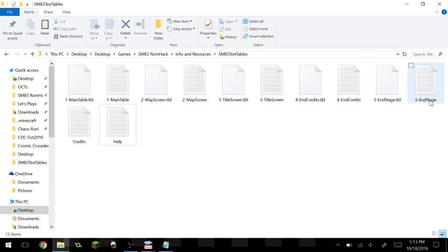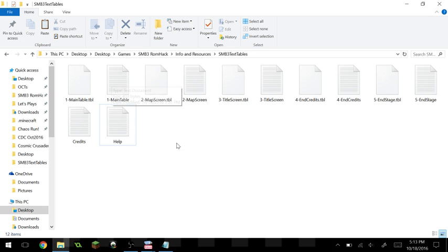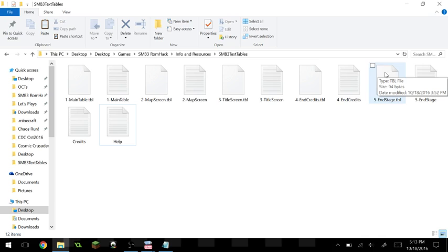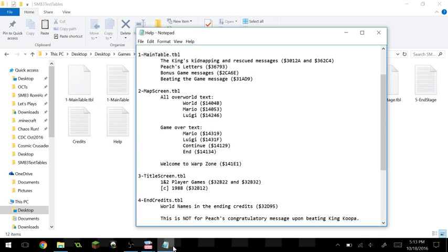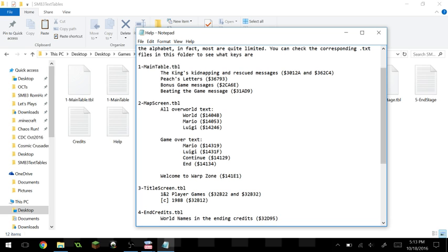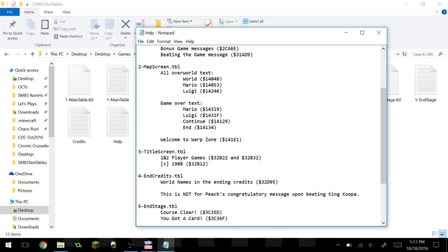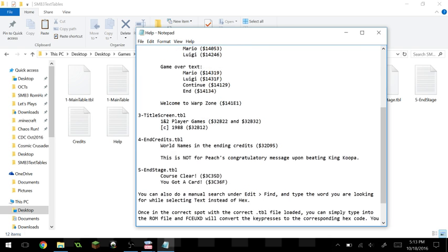All those differences are encompassed in these five text tables: the main table, the map screen table, the title screen table, the end credits table, and the end of a stage table. The main one you're going to want to focus on is the main table and possibly the end credits table. Everything else you can get away without modifying.